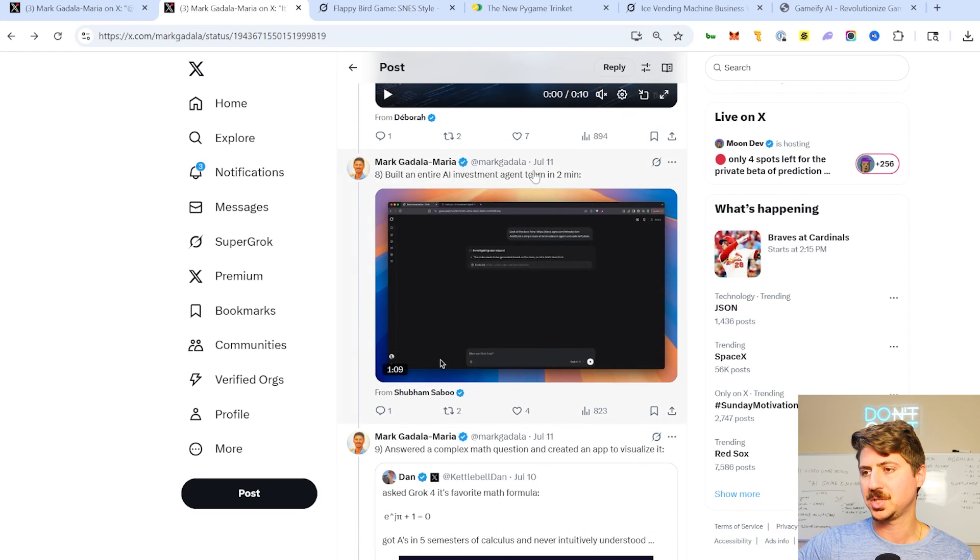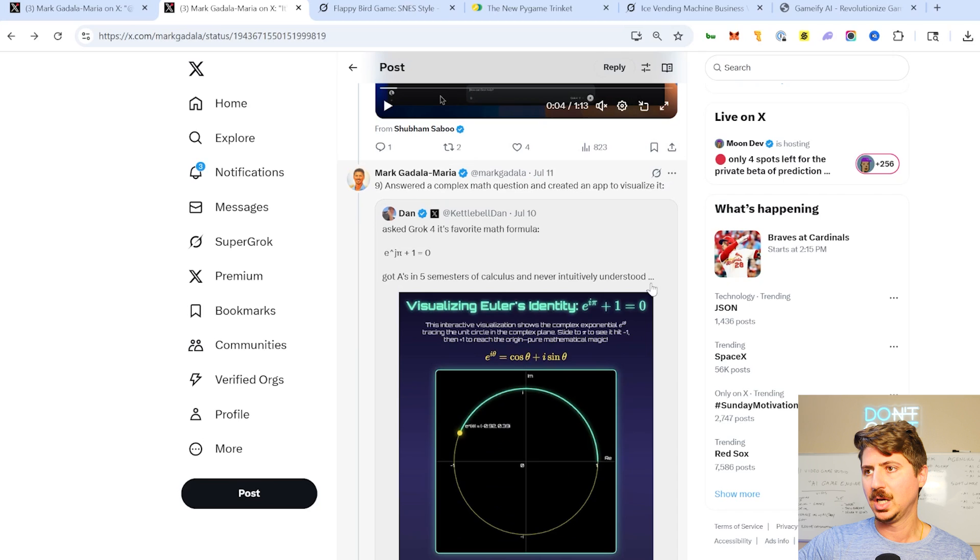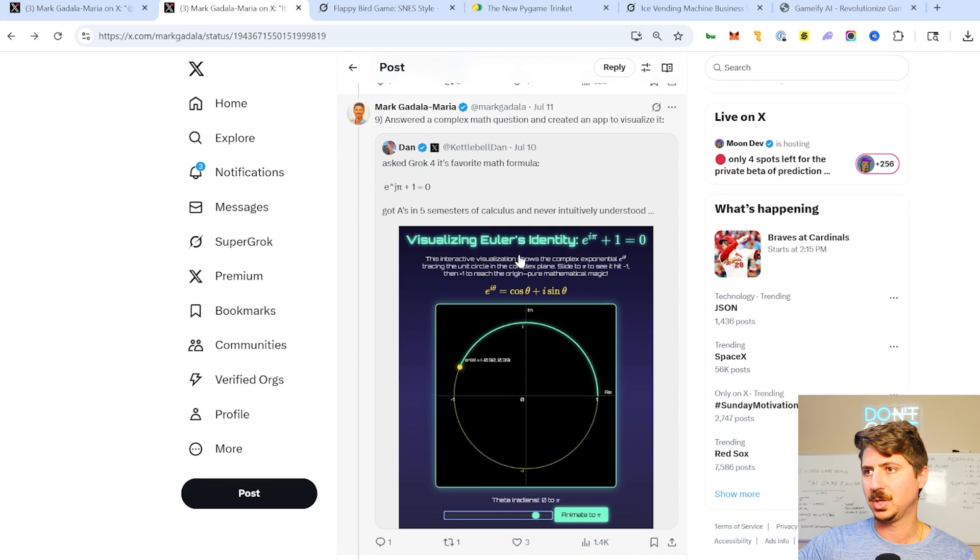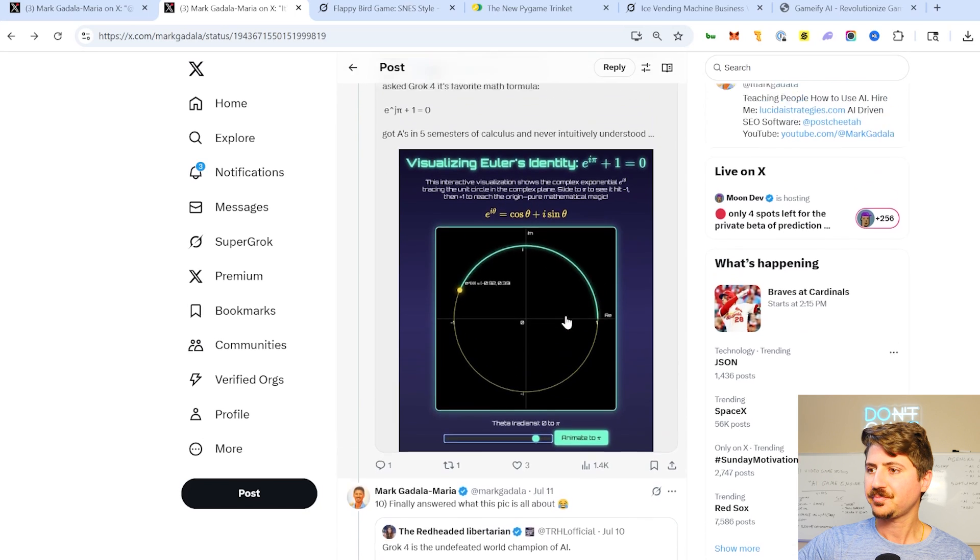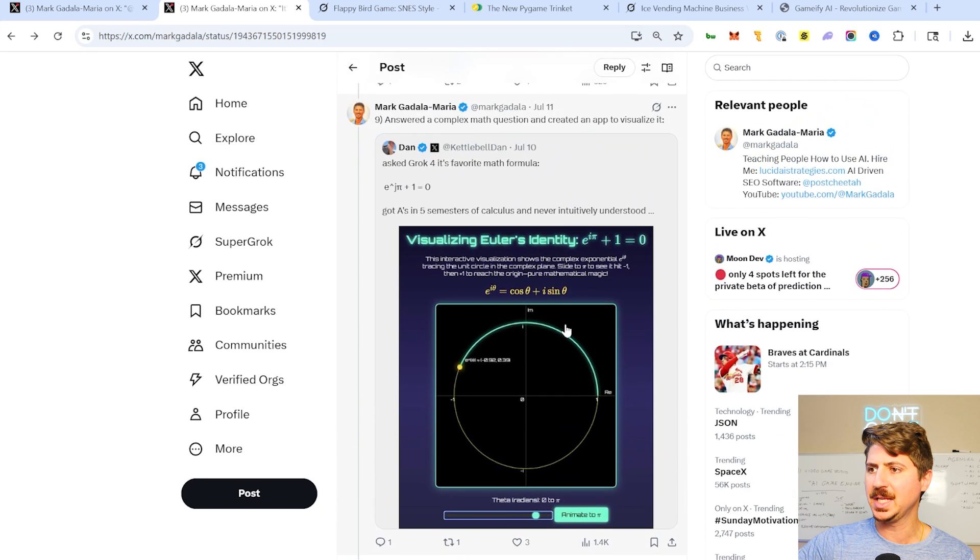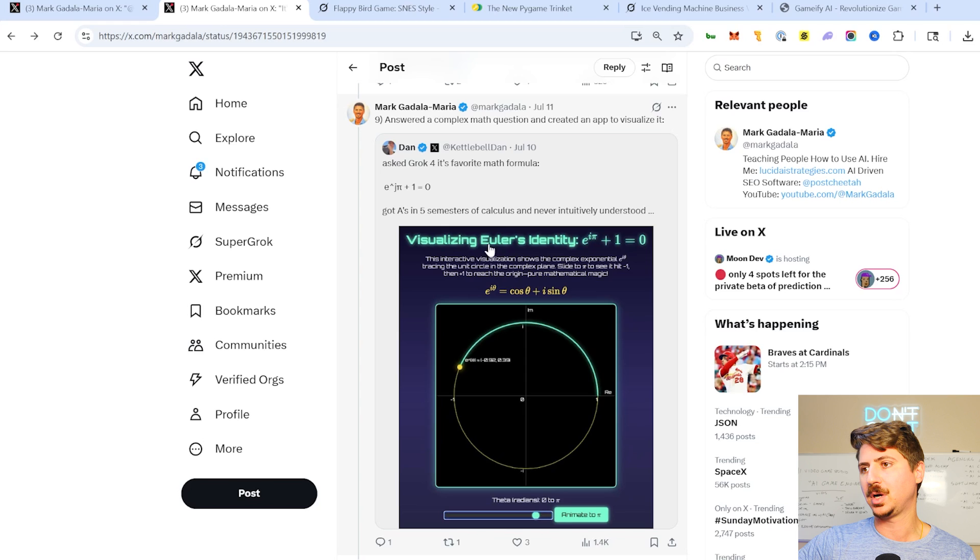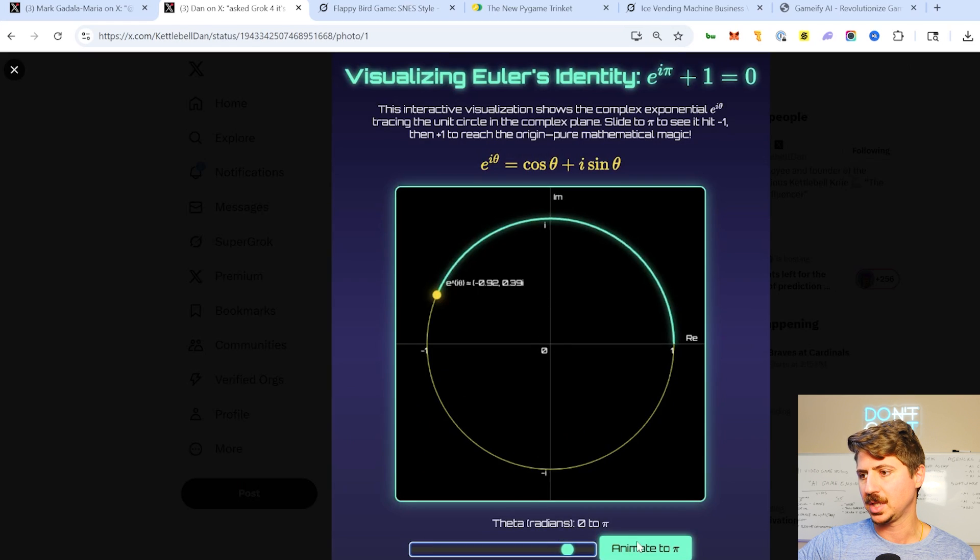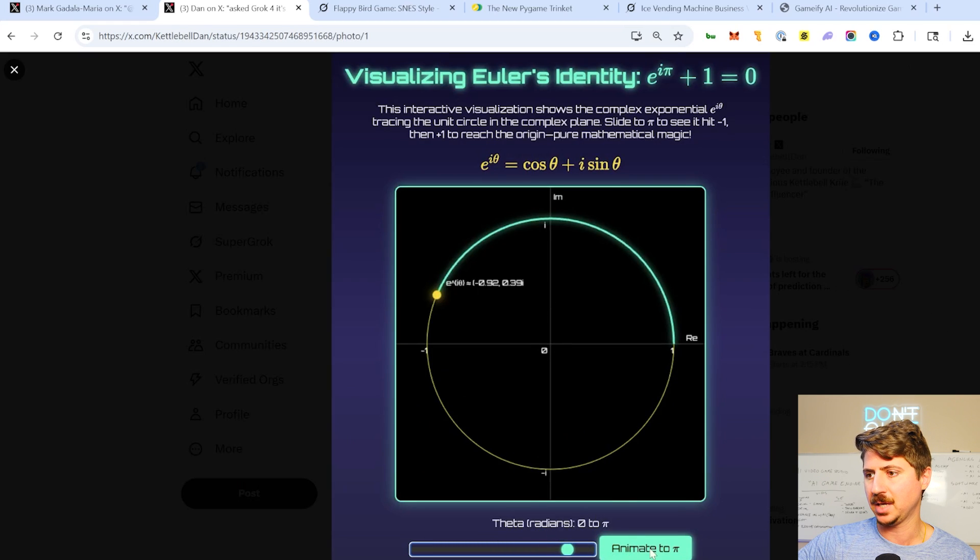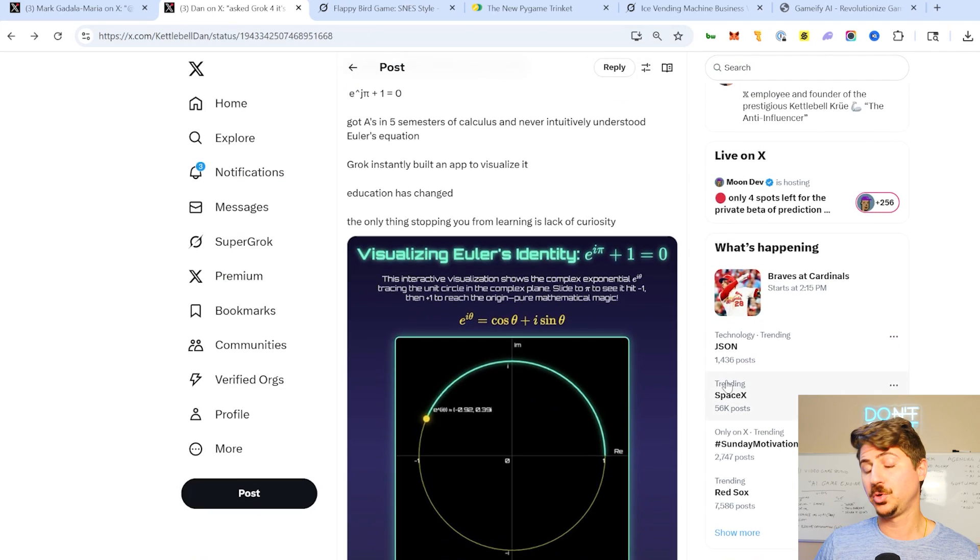This guy used it to create a bunch of agents, to do a team of agents. This guy works for X, Dan Kettlebell, Kettlebell Dan, I should say. And he actually built like a 3D exercise of this, of this math problem, Mueller's identity, which, which is actually really, really cool. If you see, like he didn't show the video of how this works, but he animated it all the way to PI. So I thought that was pretty cool. So some really cool stuff coming out of Grok. I'm really, really impressed.